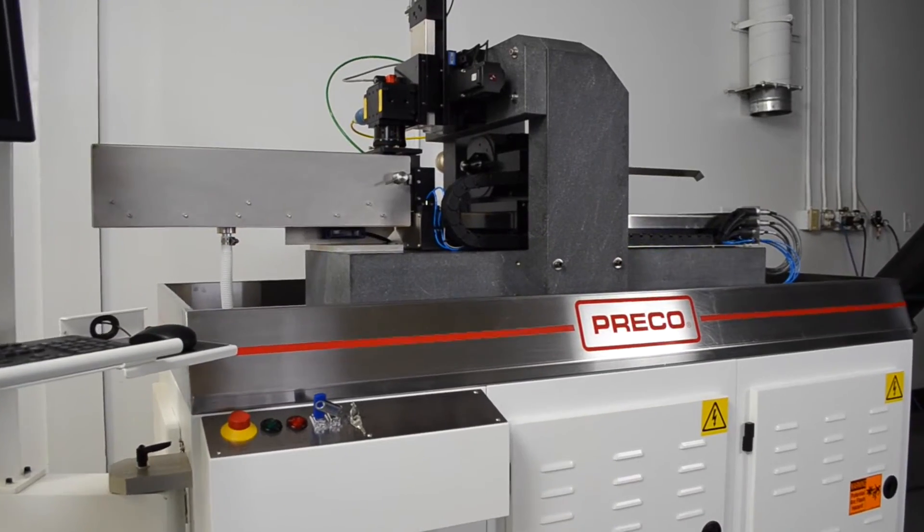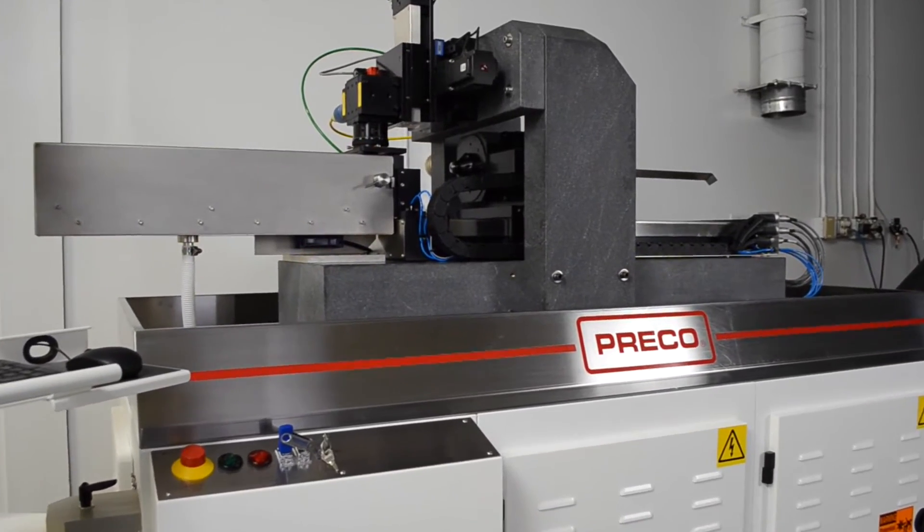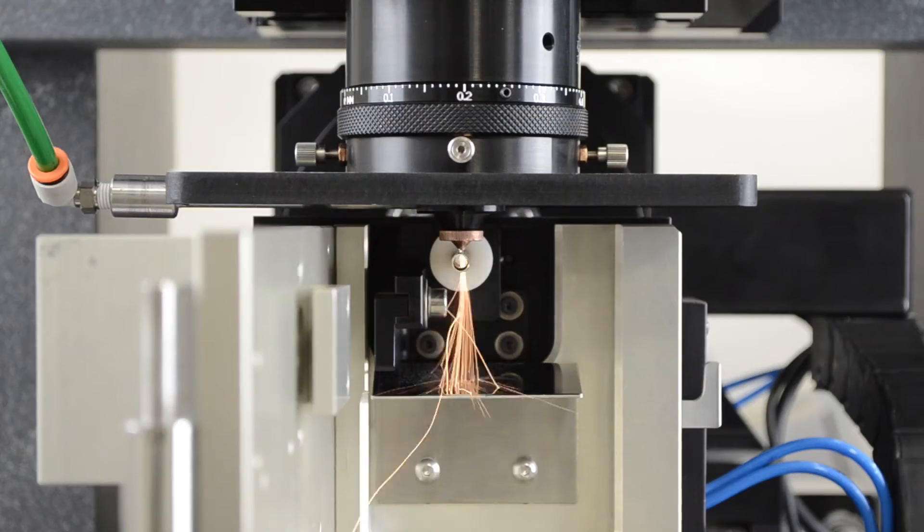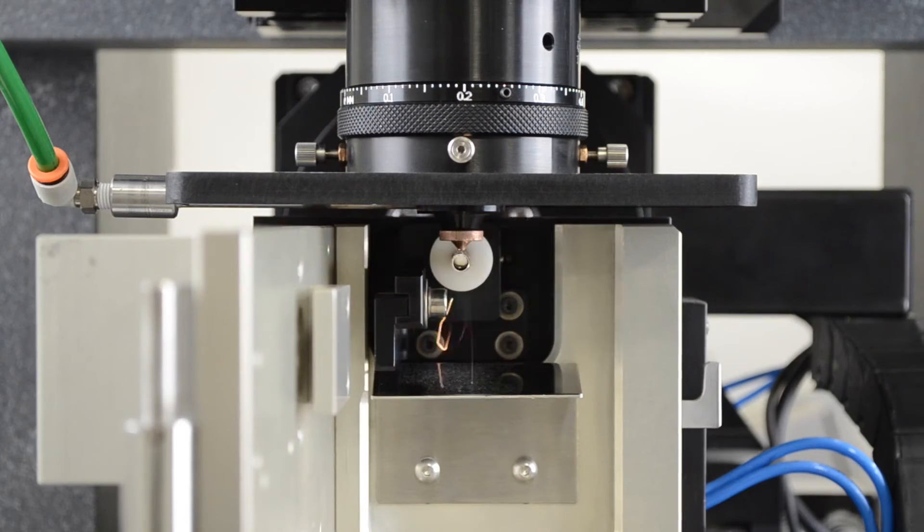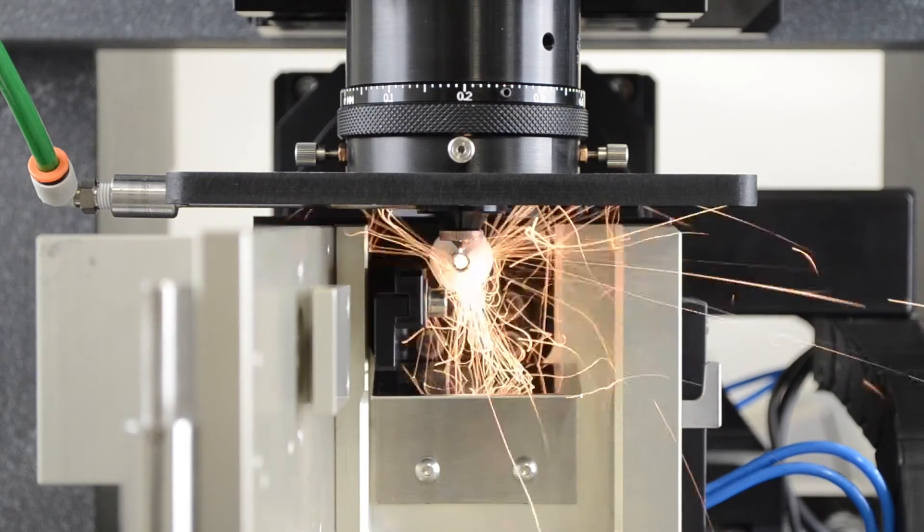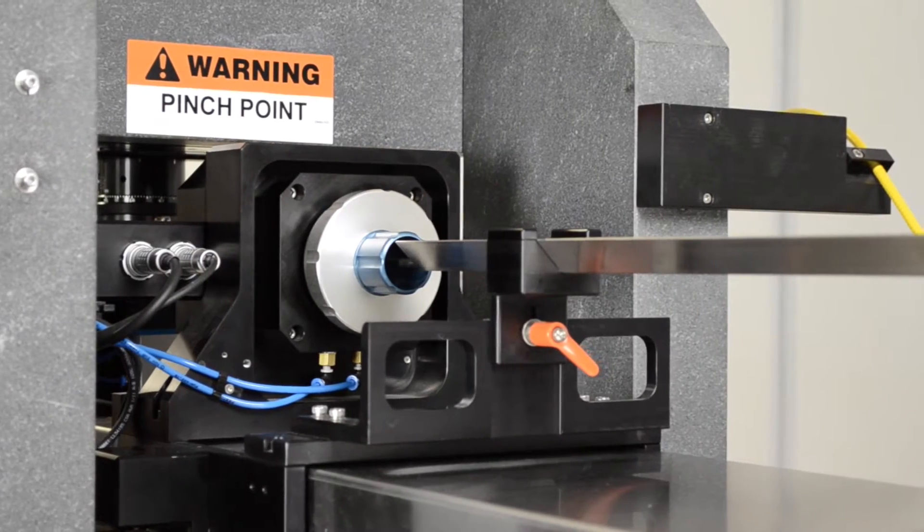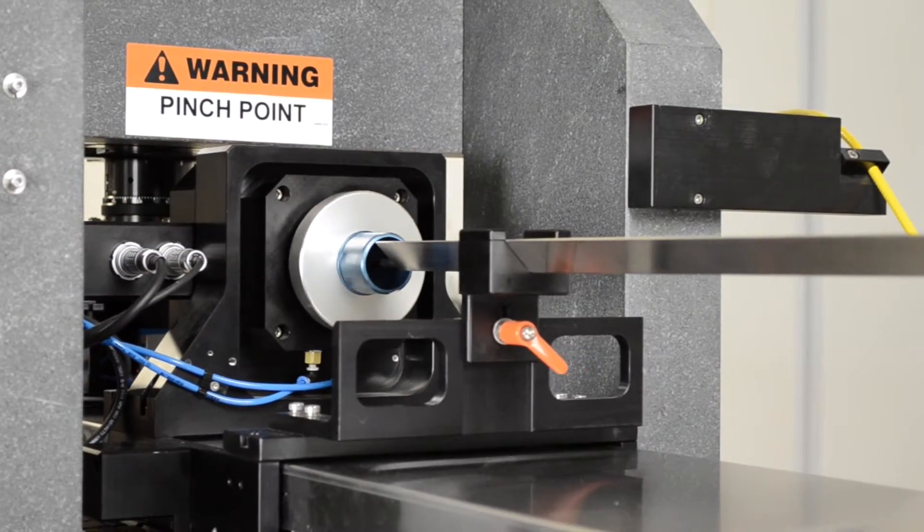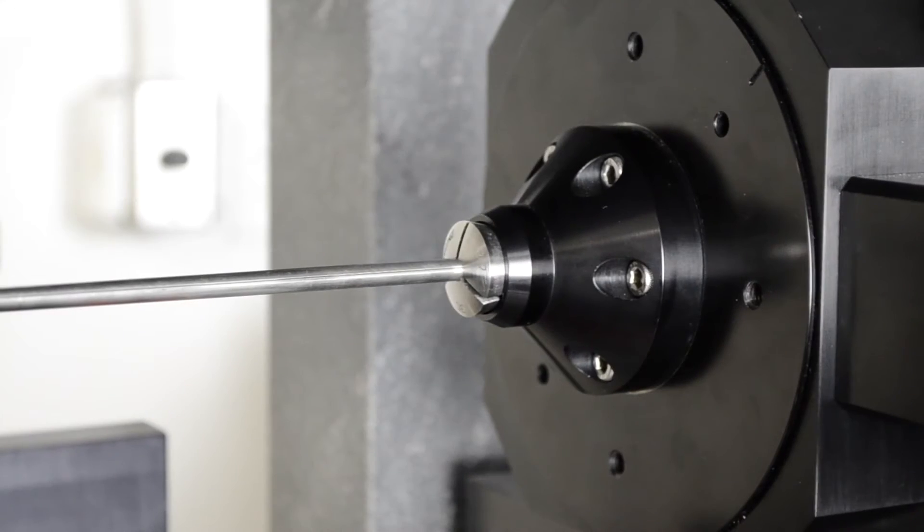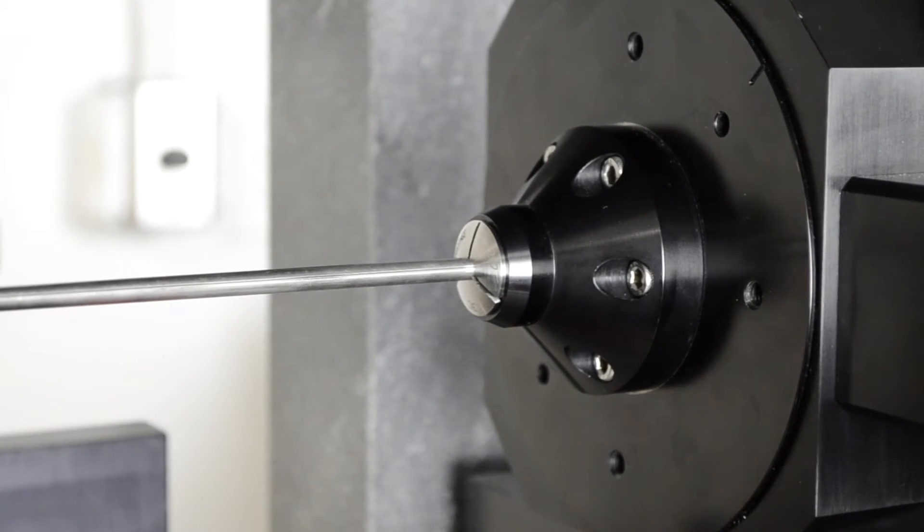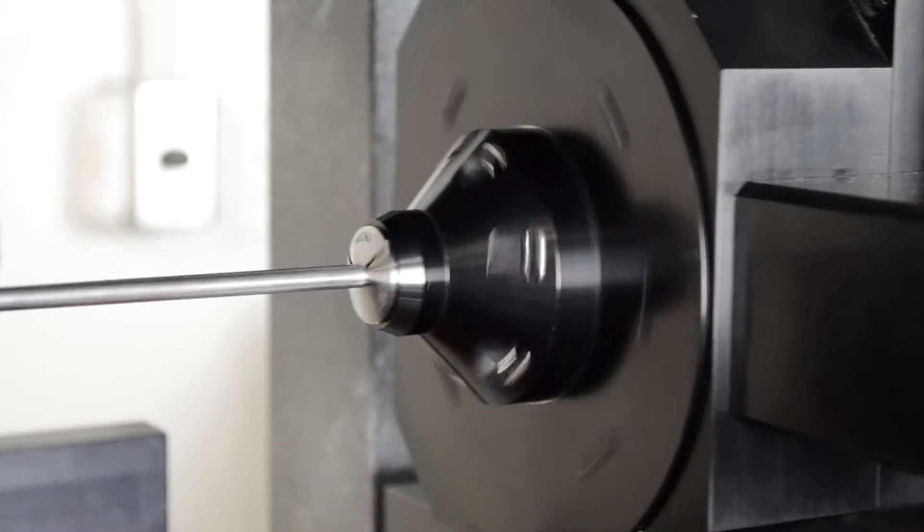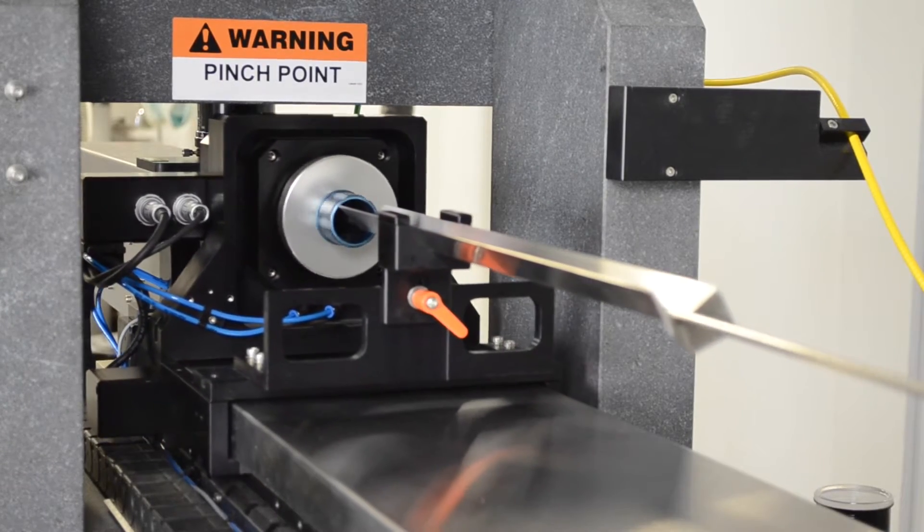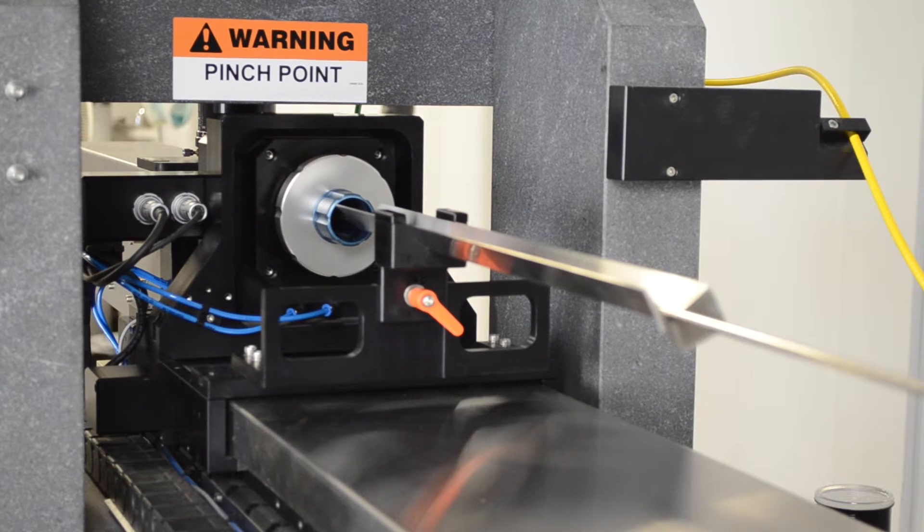A granite base and bridge provides superior part accuracy and quality of cut. The system has up to four axes of controlled motion, a precision rotary head, and 625 millimeters of travel in the x-axis, allowing long tubes to be cut.